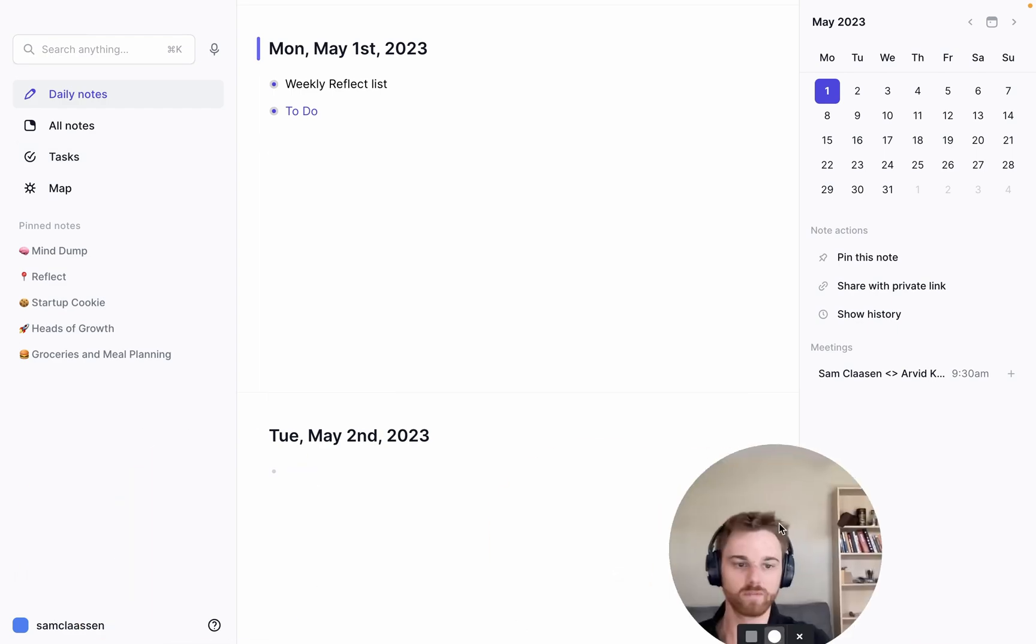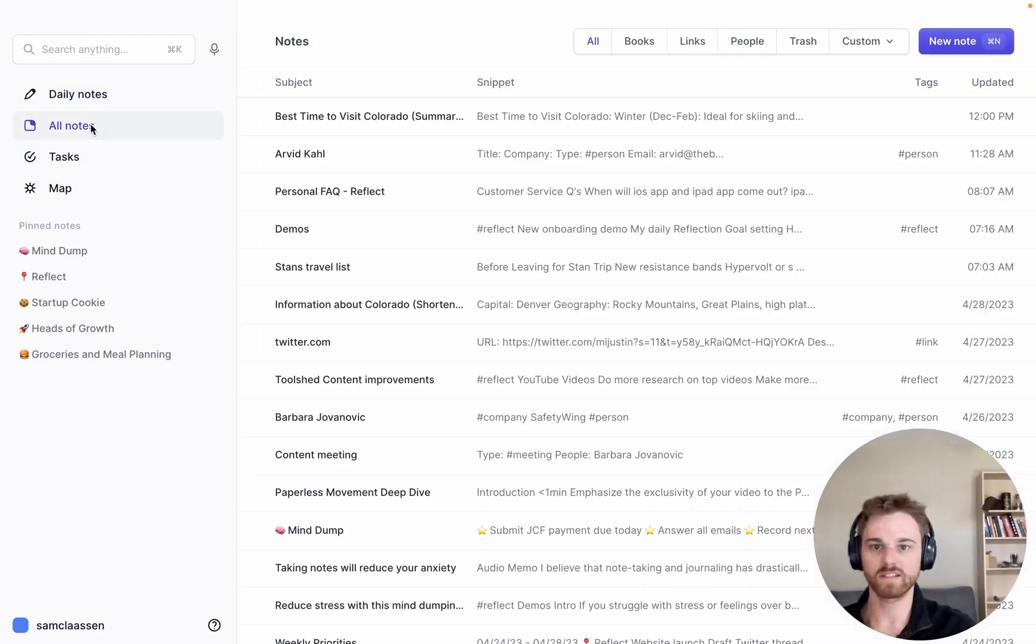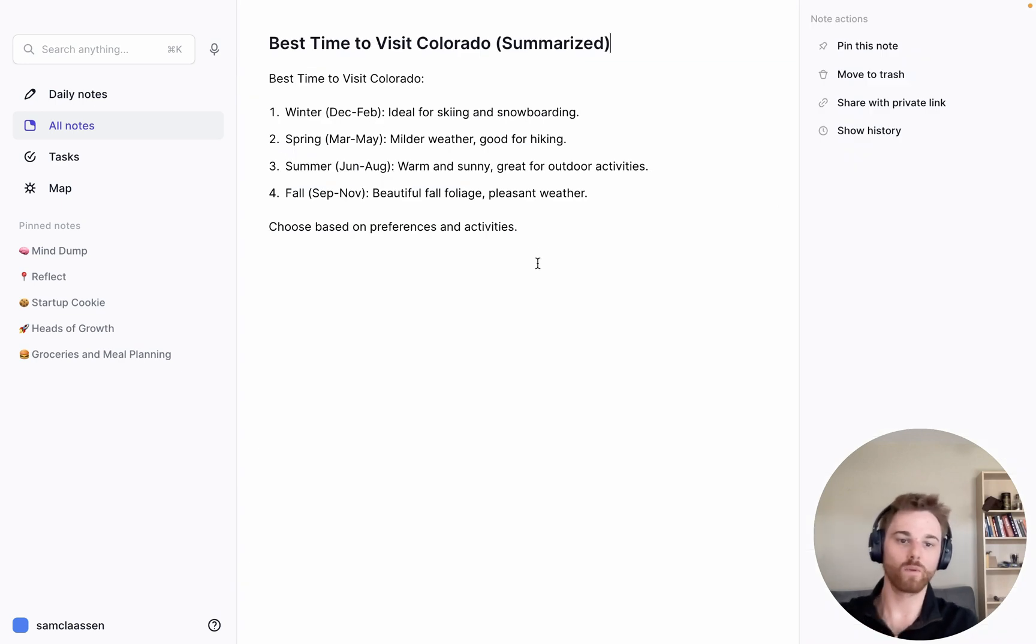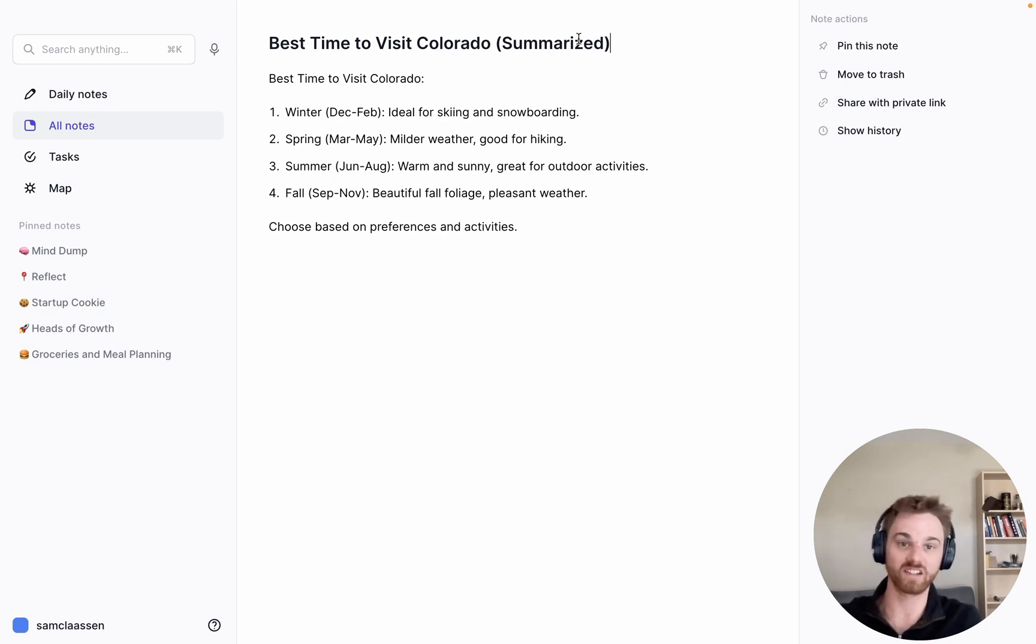I'll move myself back over here. And let's go to all notes. And here we are. Best time to visit Colorado. So what I love about this is that, well actually, a new thing that I learned that I love about this is that it actually notes that summarized, which is very nice.